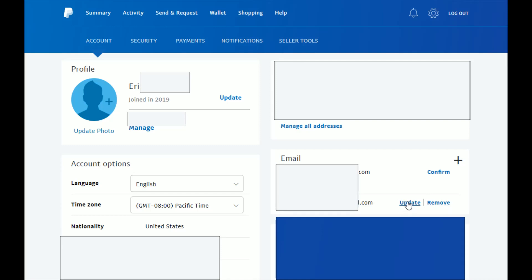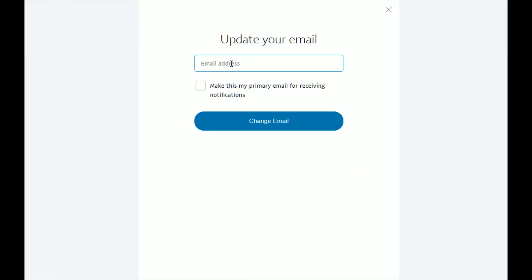I'm going to be updating it to a different email, so I'm going to click update. In this box right here under where it says update your email, enter in that new email or the one that you want to become your primary email for receiving notifications and using it to log into your PayPal account. You can check this box if you want to make that the primary email for receiving notifications. Go ahead and click change email and you should be good to go.